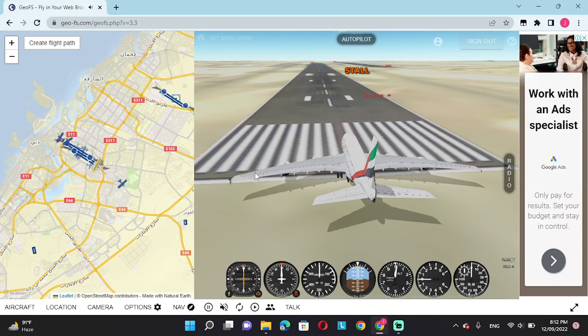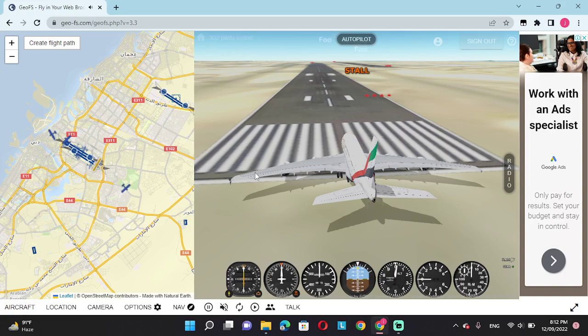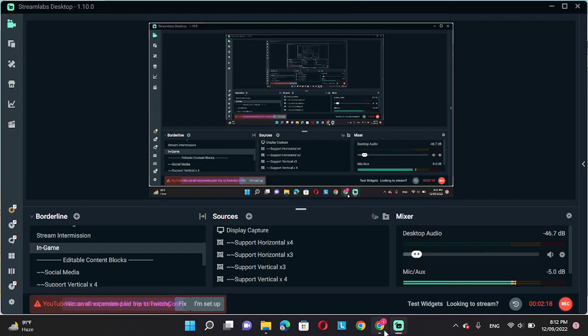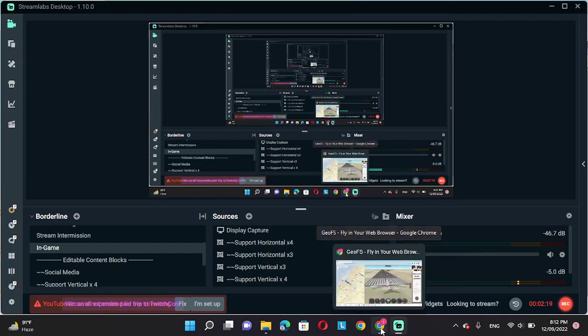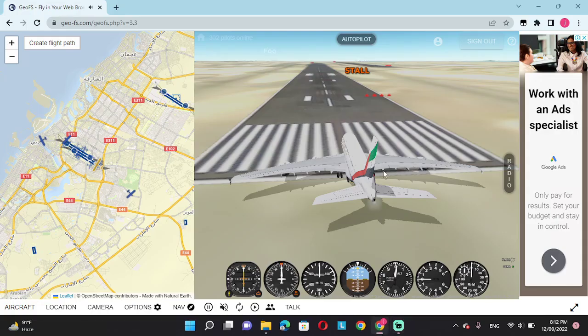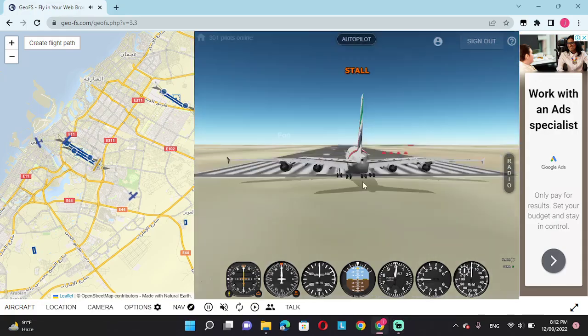This is traffic control, you are clear to takeoff, thank you. I don't think you guys heard that. If you didn't, they said I'm clear to take off, so we'll start the procedure.